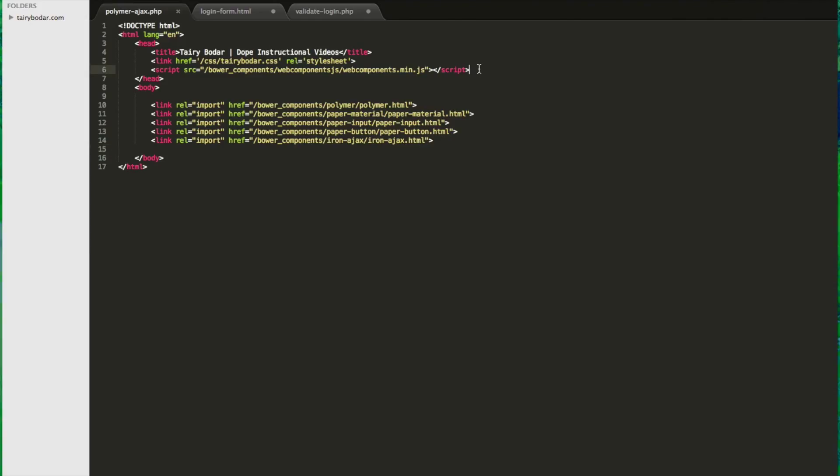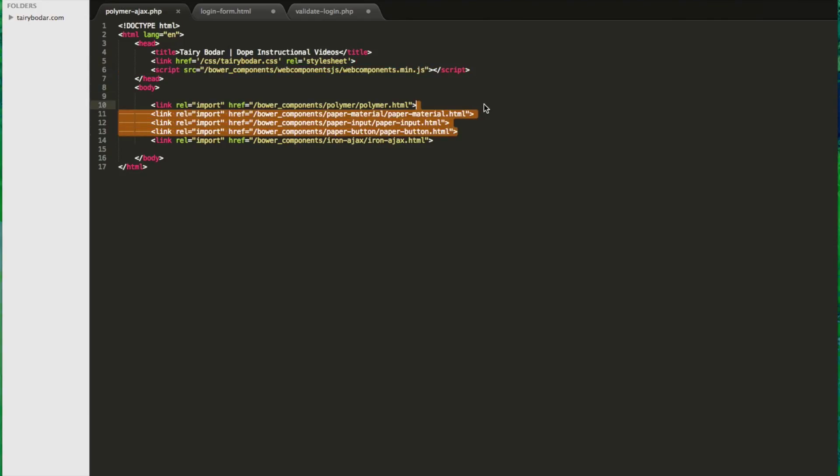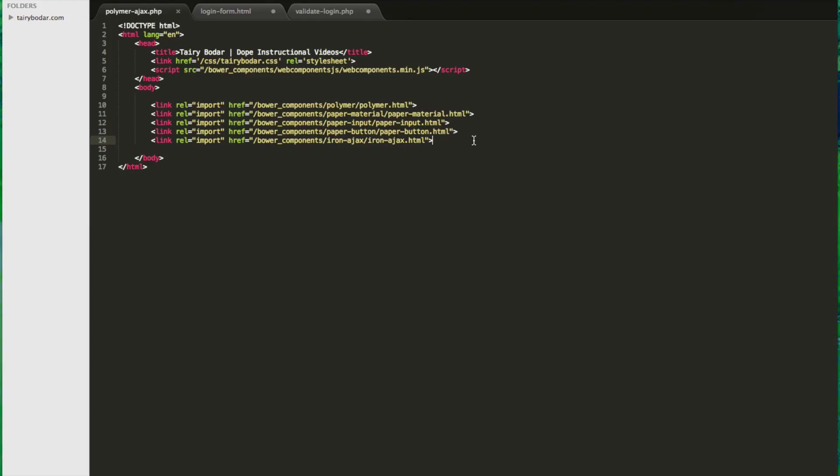The first thing you're going to want to do is include the web components file. If you look at my code here, I've also included some paper elements just to help with some of the basic styling stuff. And here is the file that you're going to really want to include - this is the Iron Ajax file that's going to give you all those cool Ajax features.